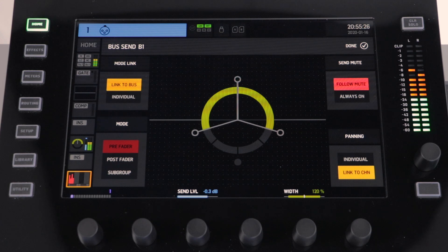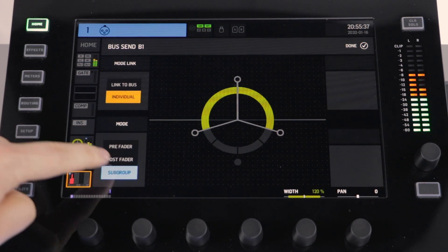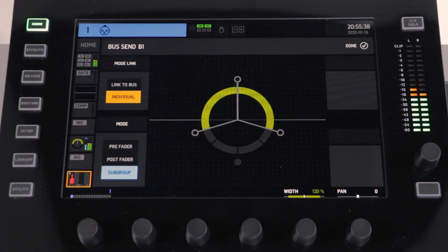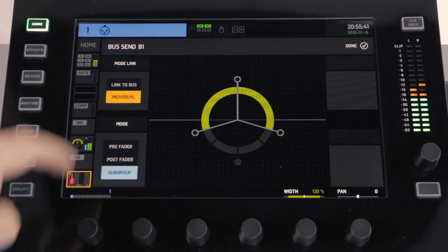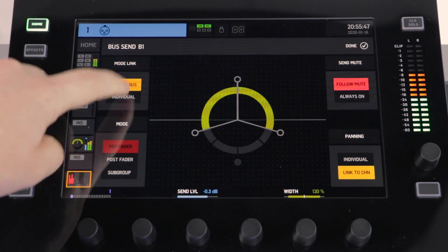In the top left corner is the mode link option where you can have link to bus or individual. This will allow you to determine whether the bus and the send are pre-fade, post-fade, or as a subgroup. Link to bus will determine this by looking at the actual settings for the bus. Individual will let you configure this individually.